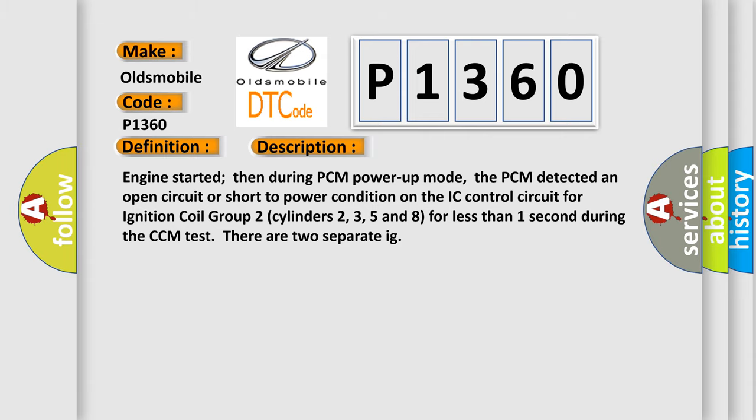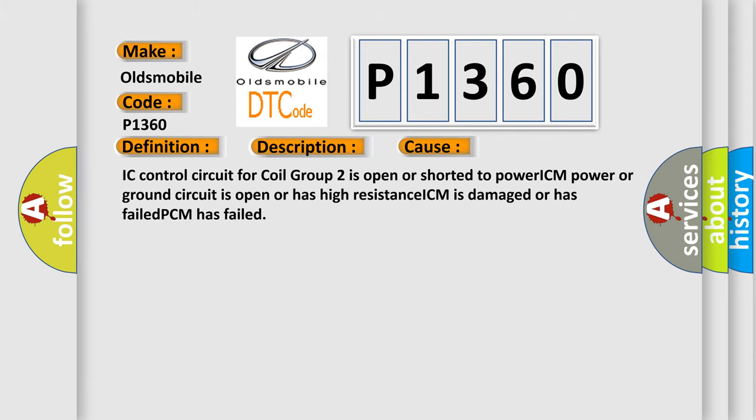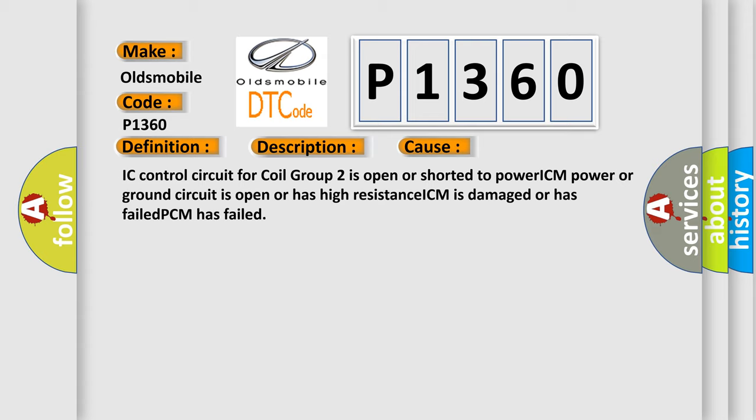This diagnostic error occurs most often in these cases: IC control circuit for coil group 2 is open or shorted to power, ICM power or ground circuit is open or has high resistance, ICM is damaged or has failed, PCM has failed.